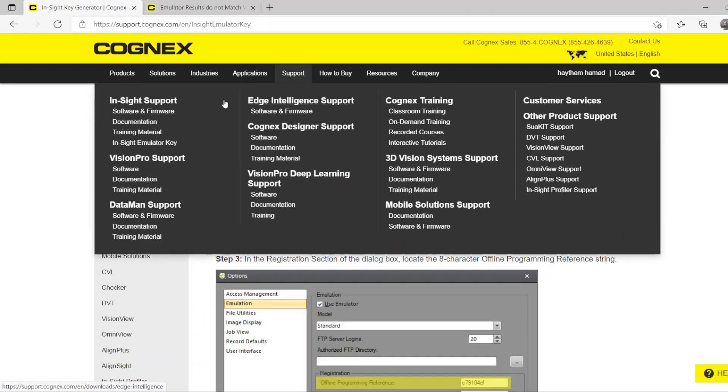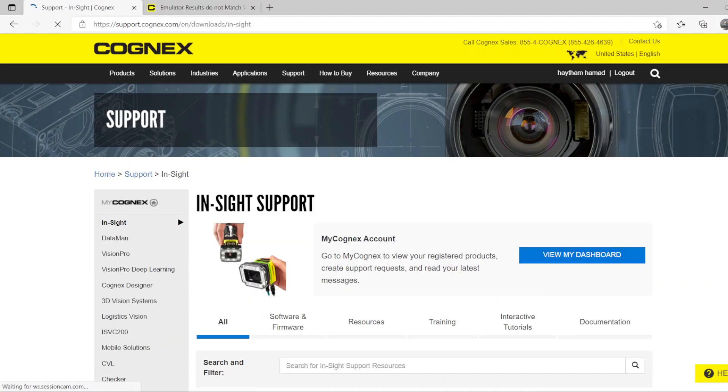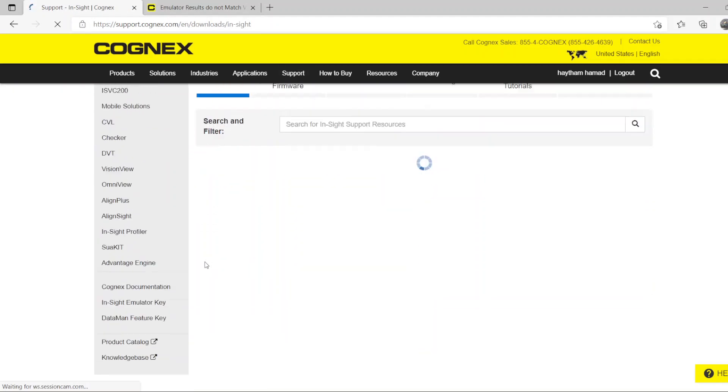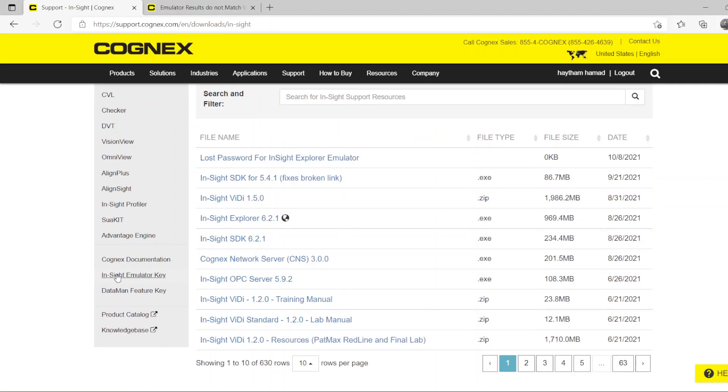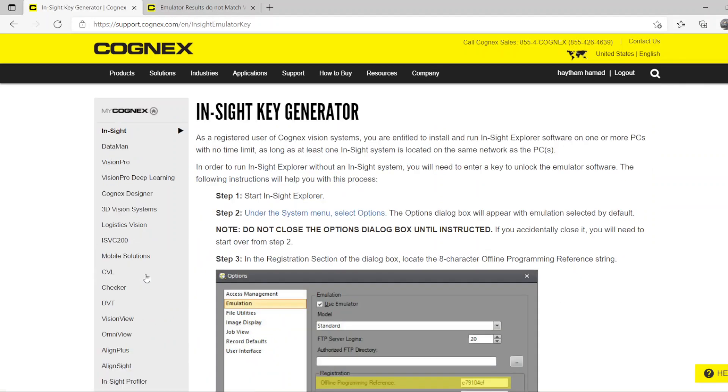You go to In-Sight Support. It will open this screen for you. Scroll down and here you will see In-Sight Emulator Key. Press it.